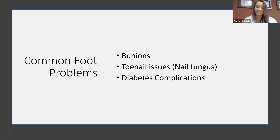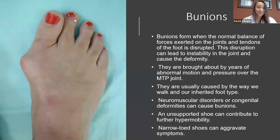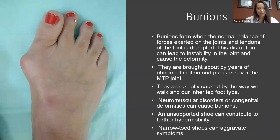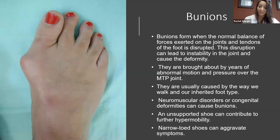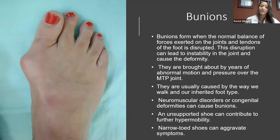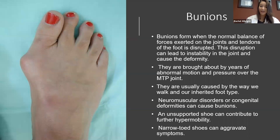Bunions form from abnormal balance in the foot. The forces being pulled over the big toe joint are abnormal, causing disruption and deviation of that joint. There is a genetic component — it can be inherited — but it can also be caused by unsupportive shoe gear. It's really important to have a nice rigid sole on the bottom, because it helps your joints function more effectively. A shoe that's not very supportive can lead to increased motion at joints that shouldn't have that much motion.